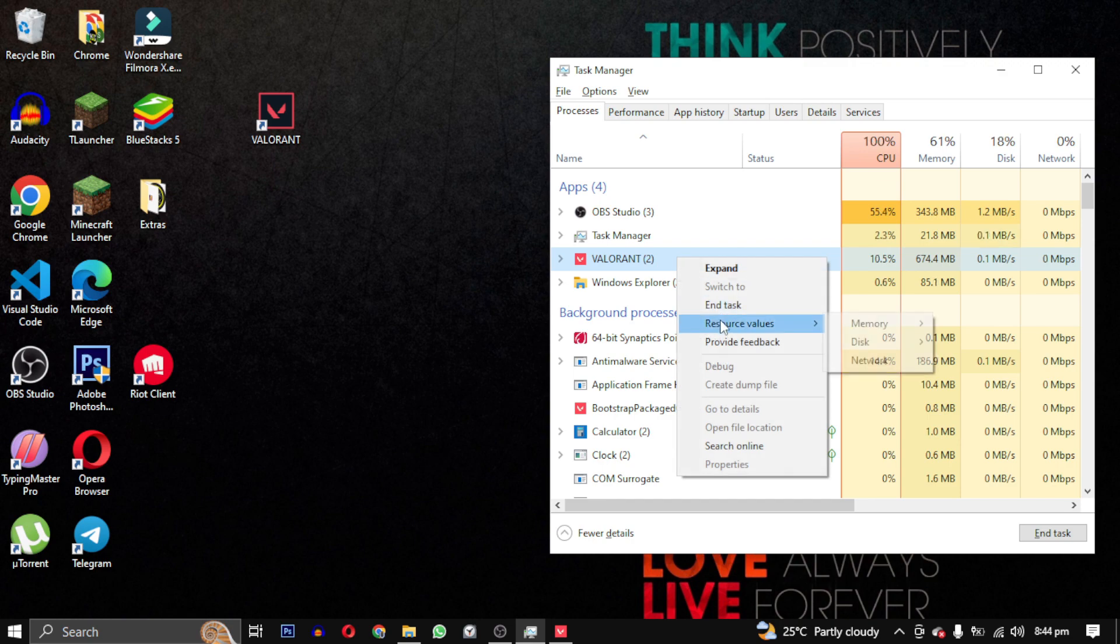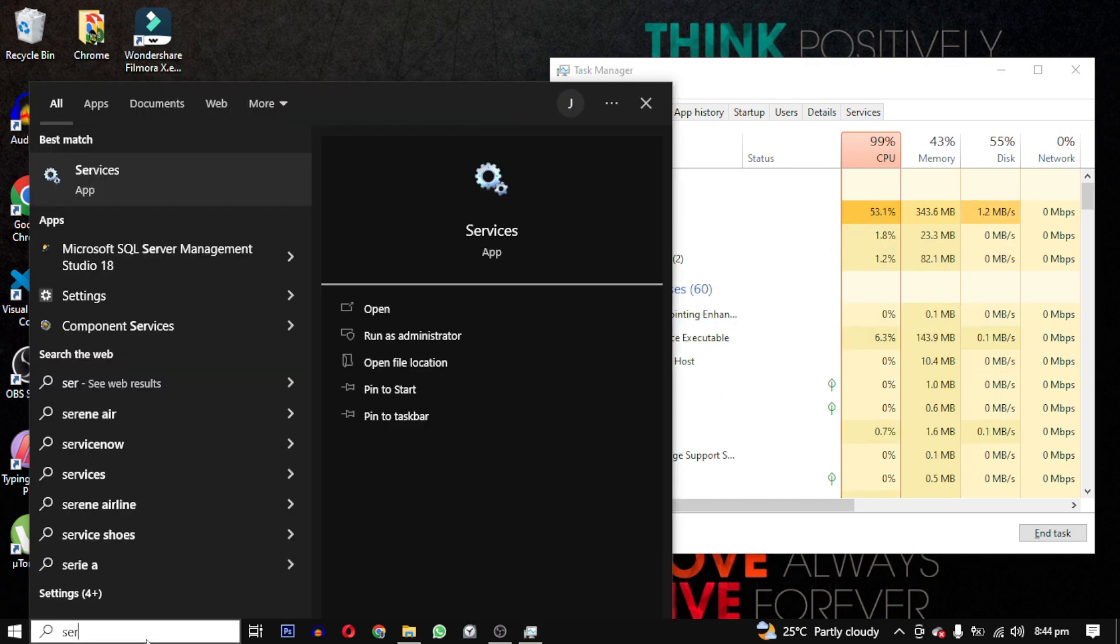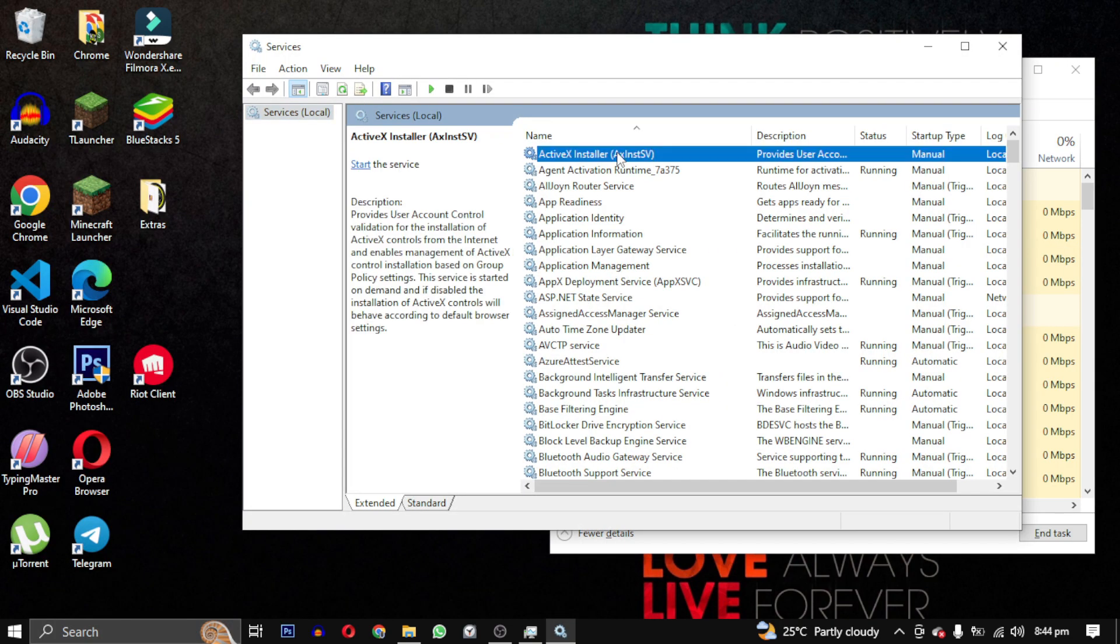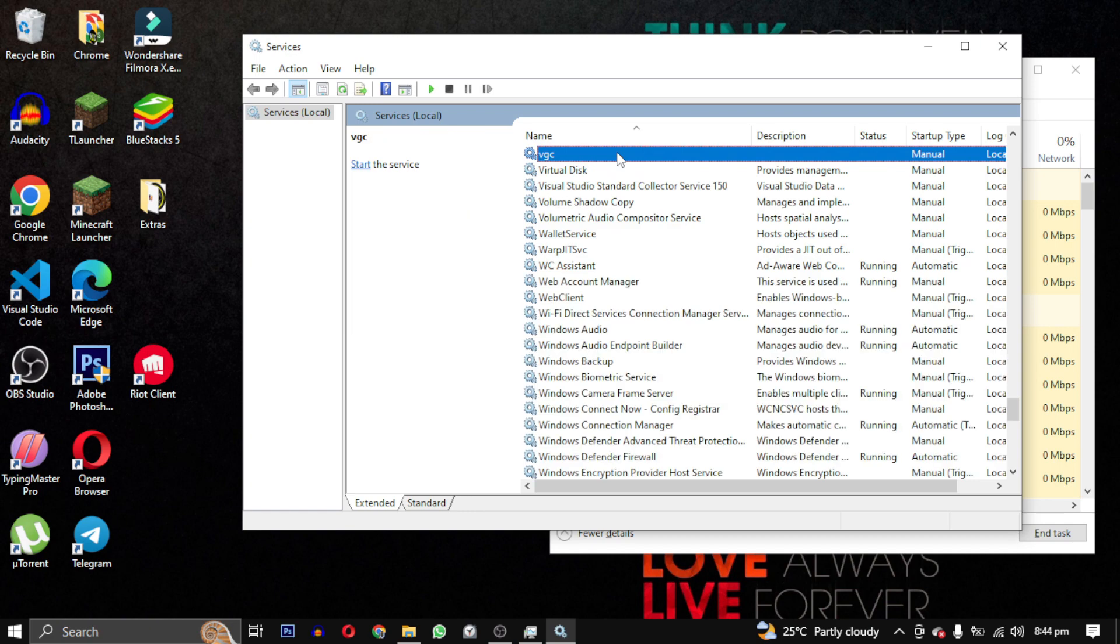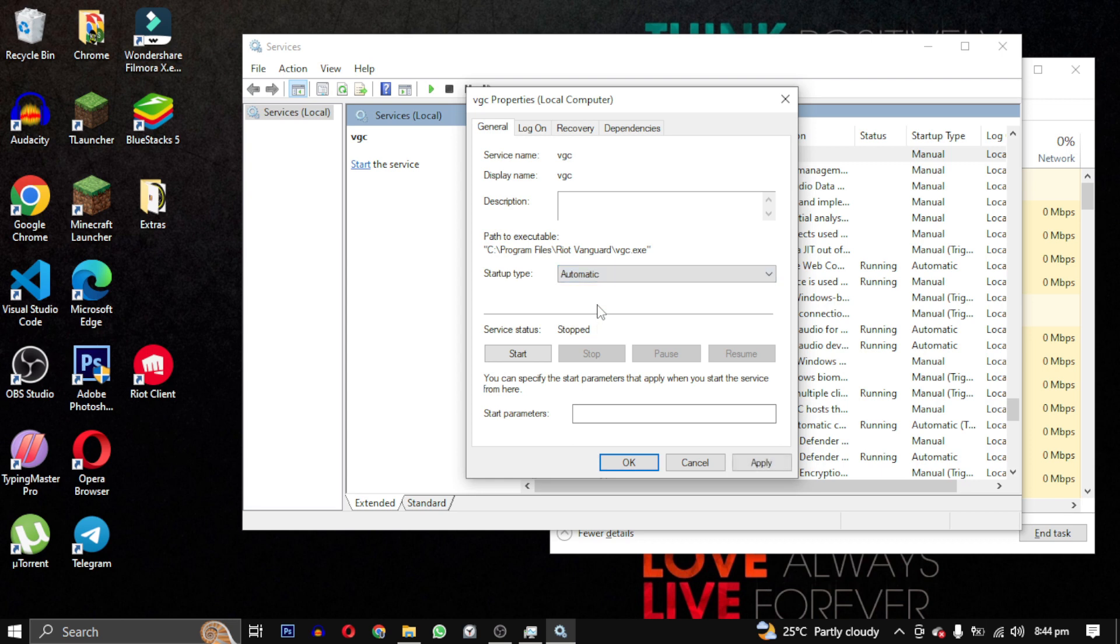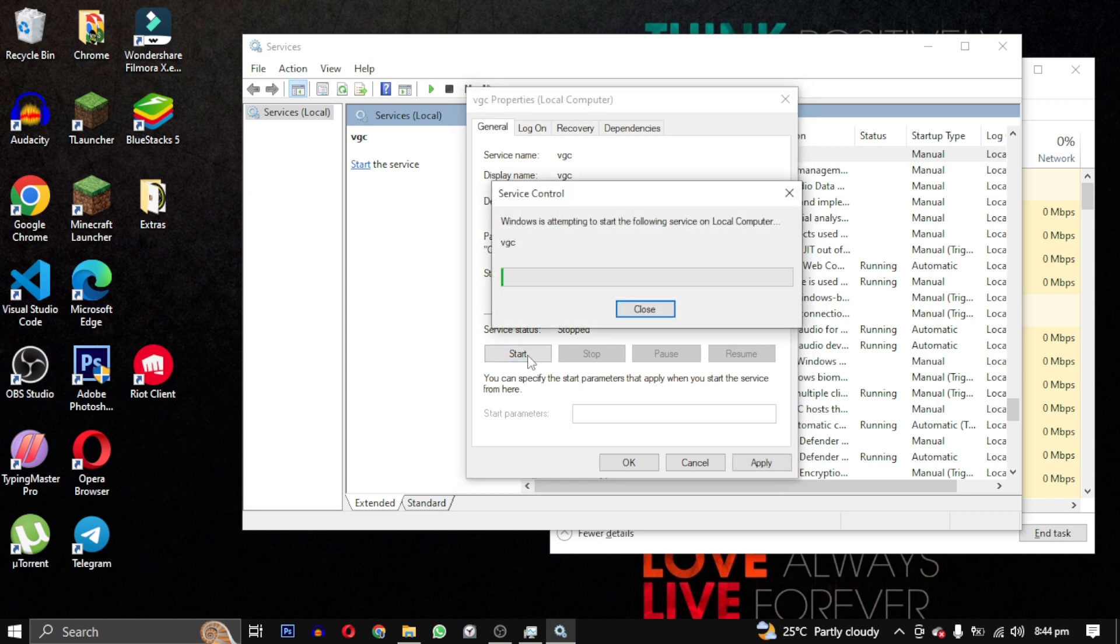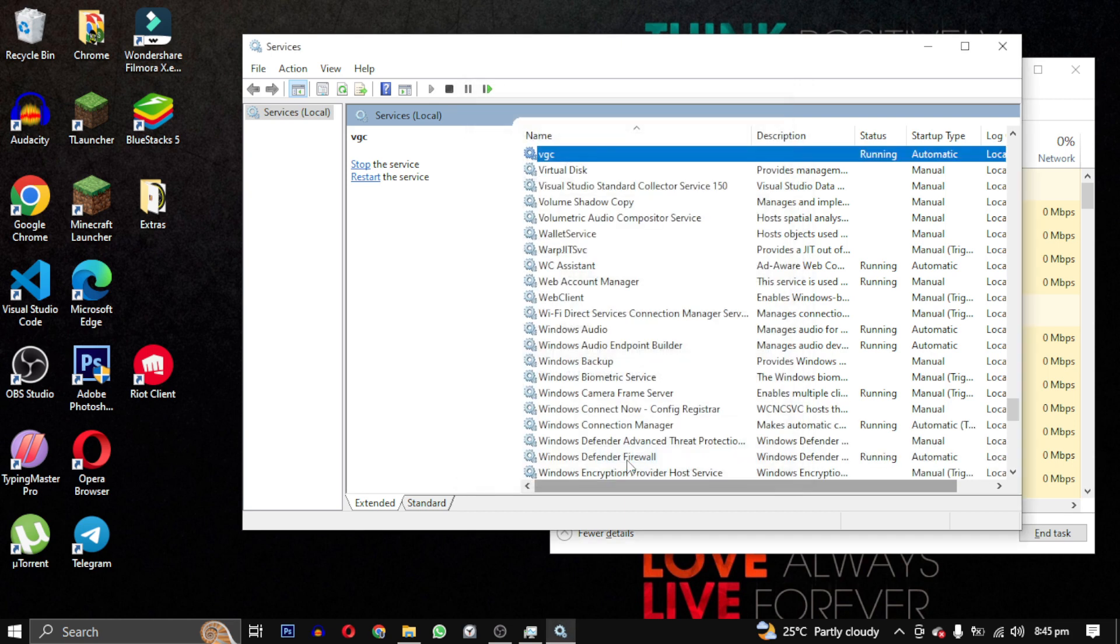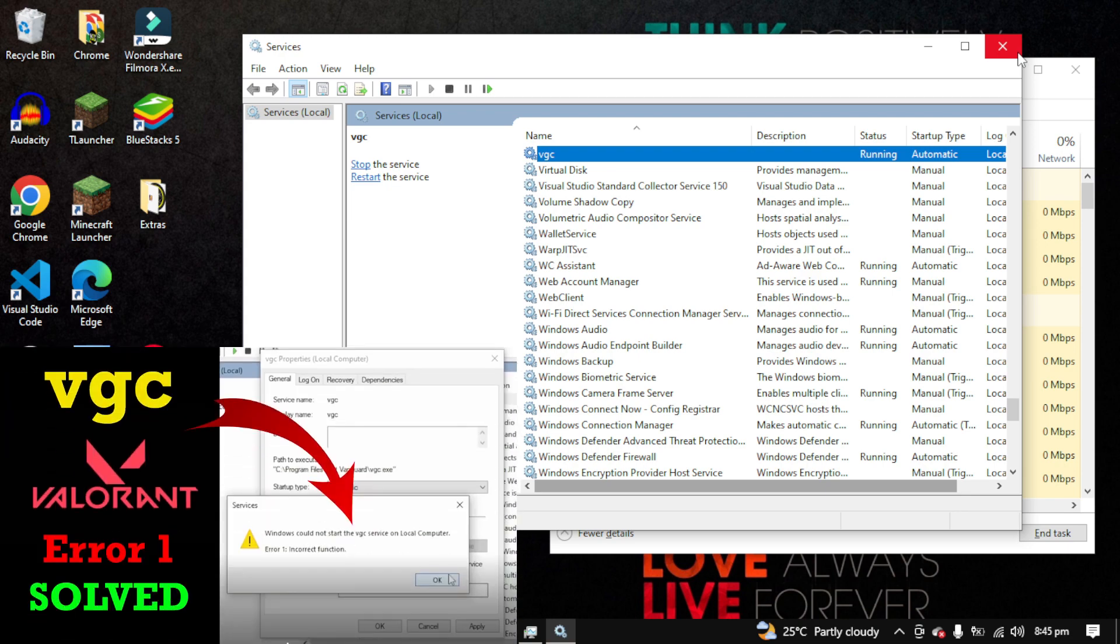First, let's end this current process and search for Services. Then look up VGC, double-click to open it, and make sure its startup type is set to Automatic. Click on Start, then Apply, and make sure it's running. If it does not start and throws an error, watch this video linked in the description.